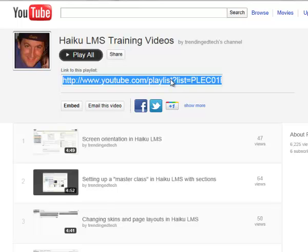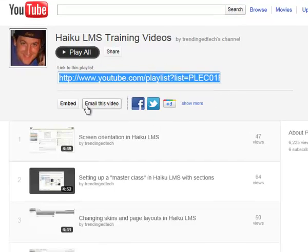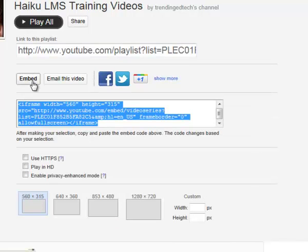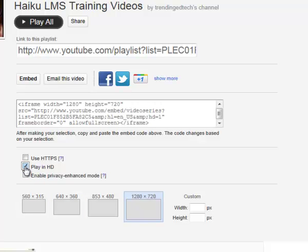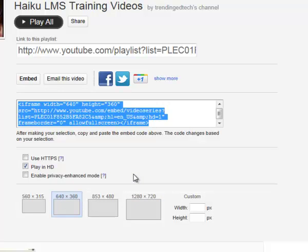The Share options include a direct link to the playlist page, sharing on Facebook, Twitter, or Google+, emailing the playlist, or embedding it. We want to embed it, so click the Embed button and YouTube will produce code for you. You can set some options first — for Haiku, choose 640 by 360, which fits nicely on the page. You can choose to play in HD, but be aware that changing the HD setting may alter the form factor, so be cautious about how wide your videos are relative to your page width.